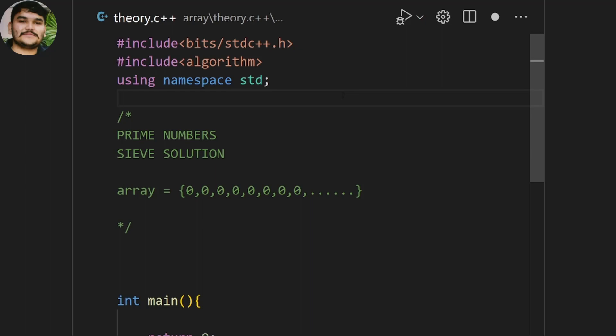But particularly one solution is available and that is called the sieve solution. The sieve solution tells us how we can efficiently find out the prime numbers without using an O(n²) time complexity.